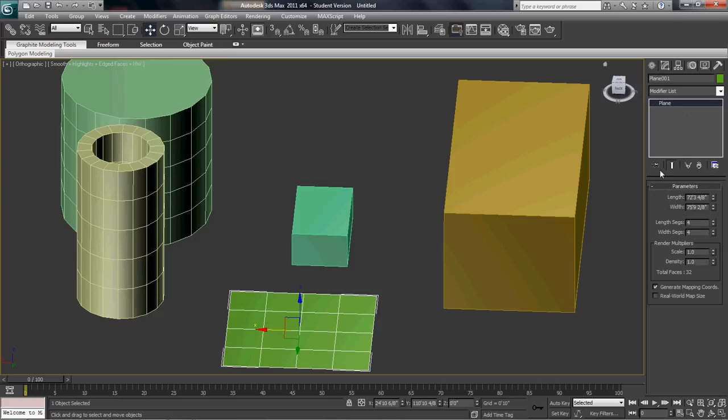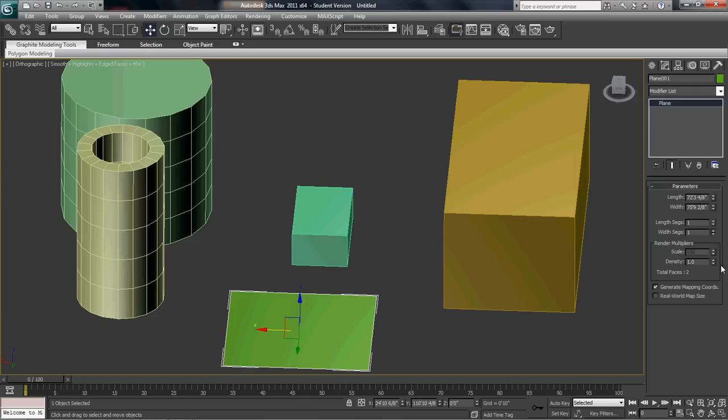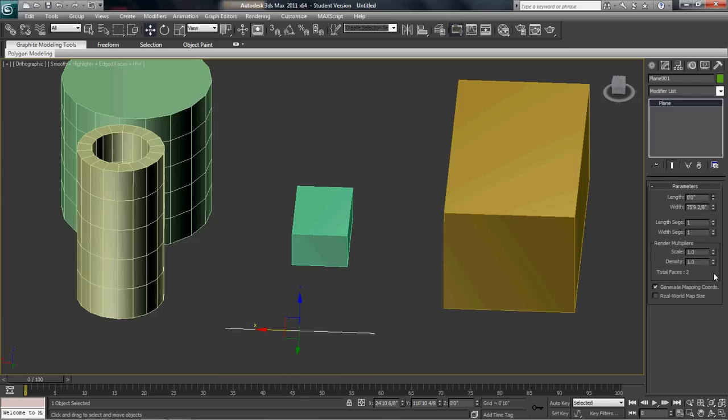This is where you go to set up what you want your object to be. Do you see these edges here? You can say how many edges you want by selecting the length segments and width segments. You can also change the size with length and width.